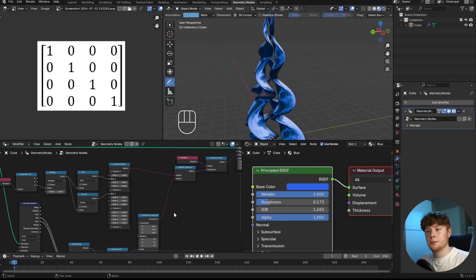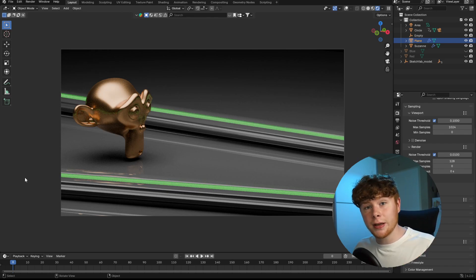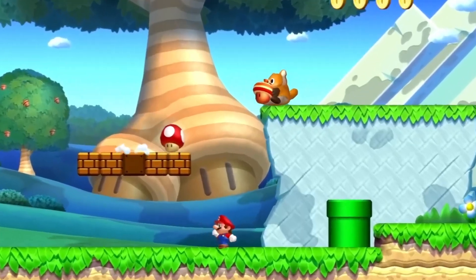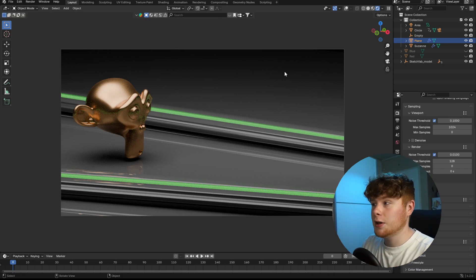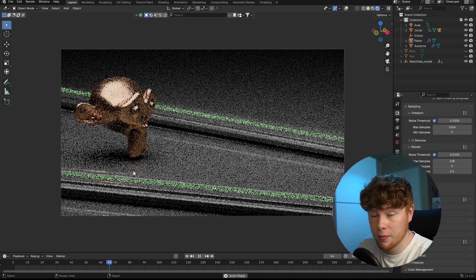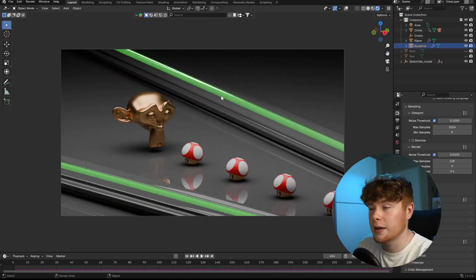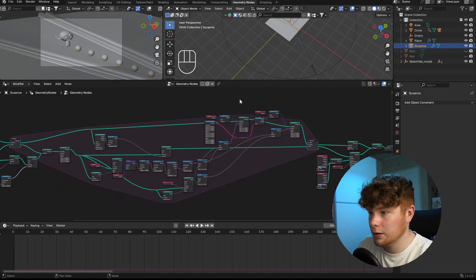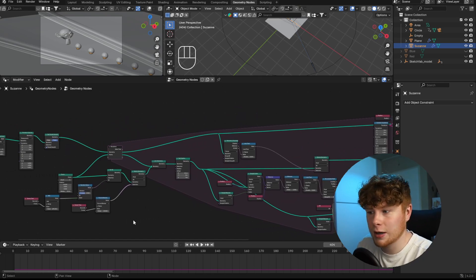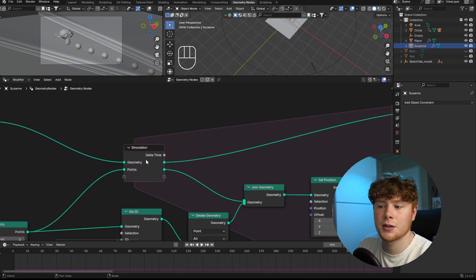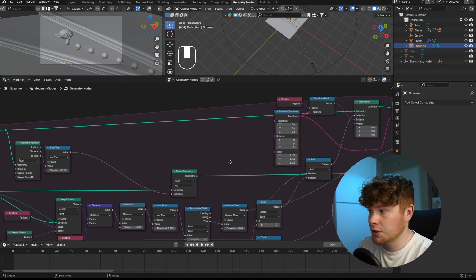There's one more example I want to show with matrix nodes. Matrix transformations are very popular in video games — think of Super Mario where Mario gets hit by a mushroom and becomes bigger; that's a matrix transformation. I've recreated this in Blender: pressing play shows a Super Mario simulator where a monkey hits a red mushroom and becomes bigger, or a blue mushroom to become smaller. Let's look at the node setup — it has a full simulation zone simulating the monkey and the instanced mushroom points.